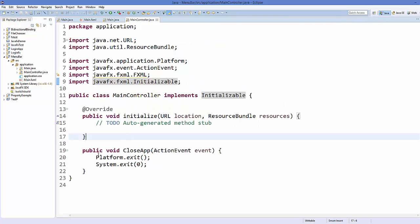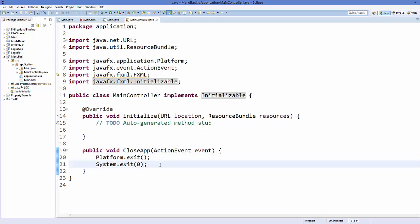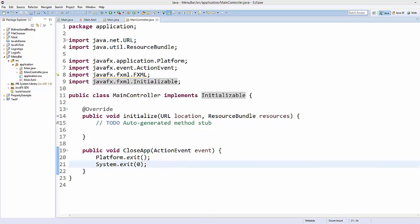Clicking Close works due to those two lines of code. In a similar way you can add action events to other menu items. This is how you can use menu bars, menus, and menu items in JavaFX. I hope you enjoyed this video — please rate, comment, subscribe, and bye for now.